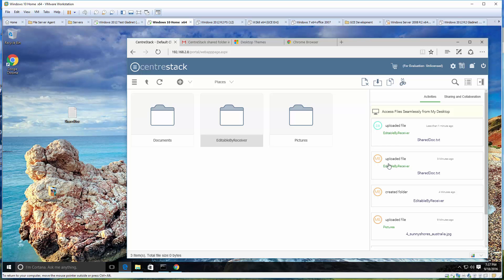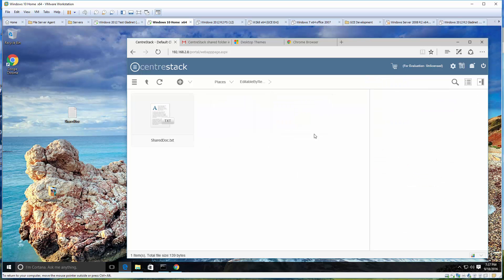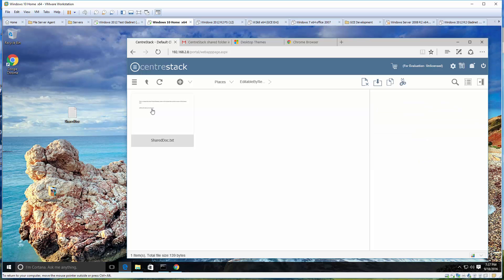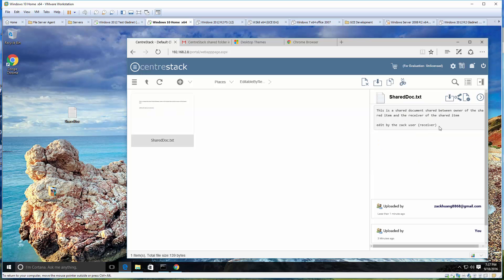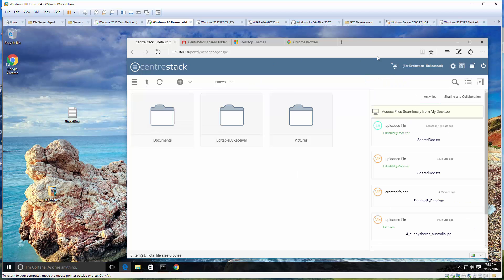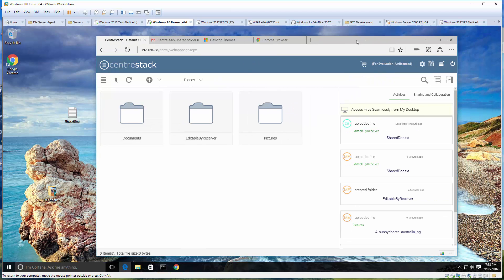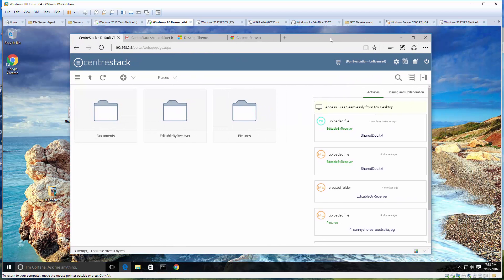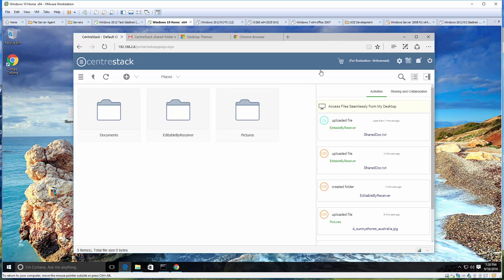These are good. You can see on the activity panel what has been changed and changed by whom. This is all good. So now use case number two: you share something with an external user and expect the external user to be able to edit and update the documents.